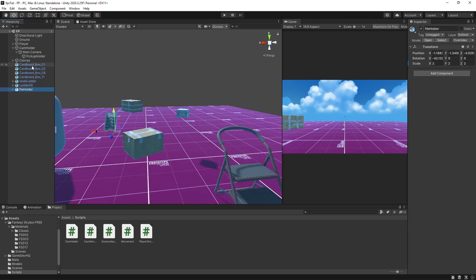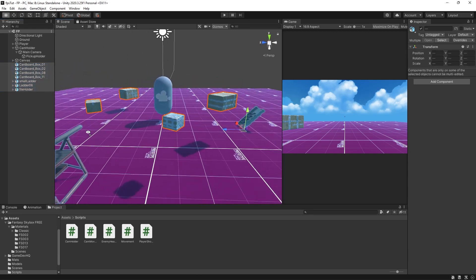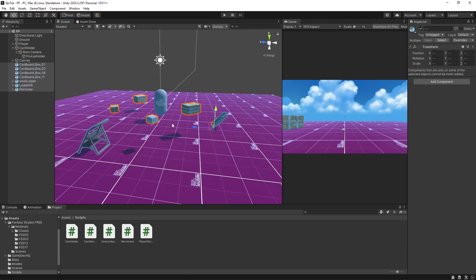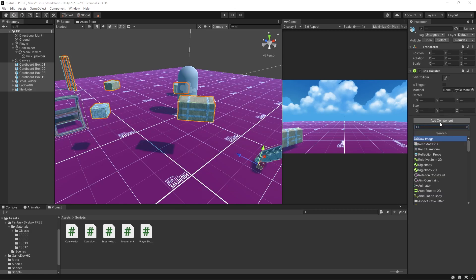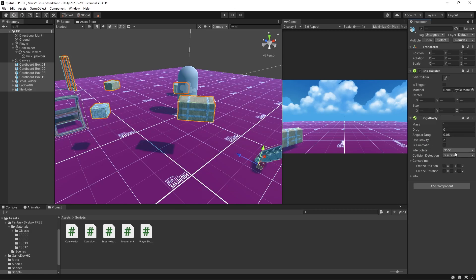Now I'm going to select all of the props I want to be able to pick up by shift-selecting them. These all need a few components. Firstly I'm going to add a box collider. I'm also going to give them all a rigidbody, and it's important to set the interpolate mode to interpolate and set the collision detection to continuous. This means that when we interact with these objects it won't look jagged and will interact smoothly. Finally, any objects we want to pick up need to have the same script on them, so I'll create a new script called 'pickup'.